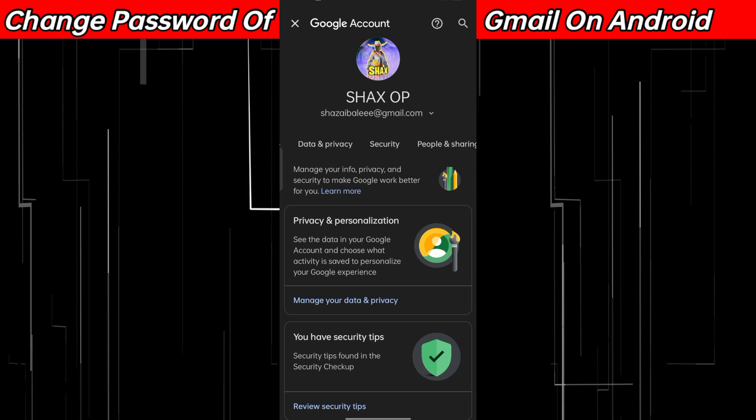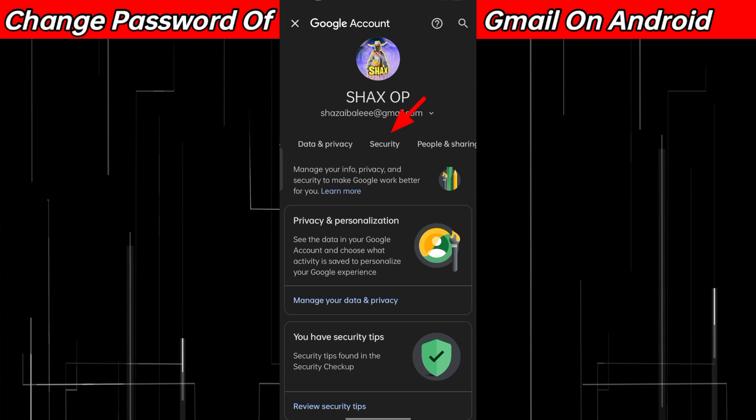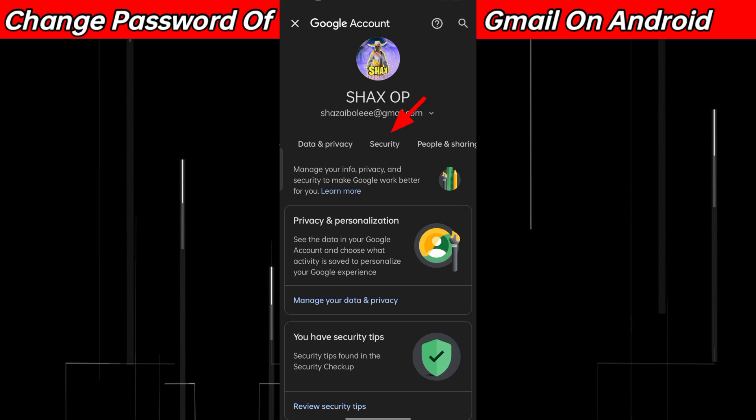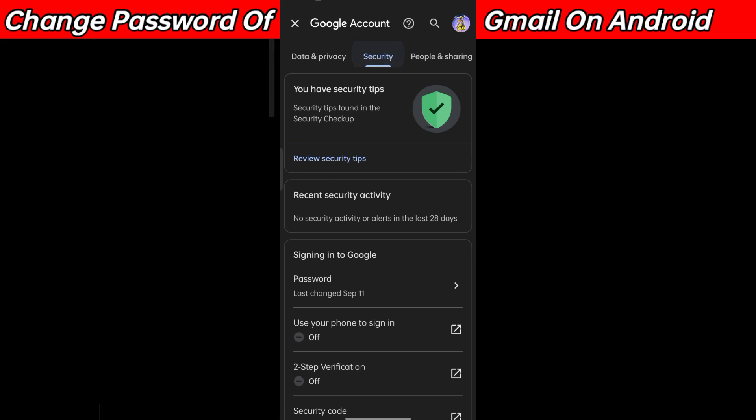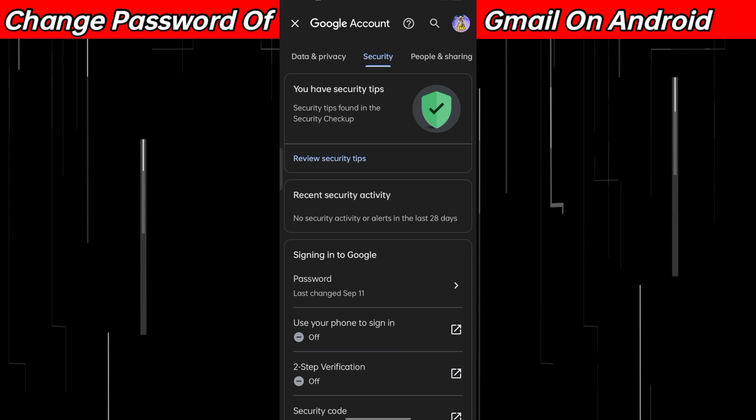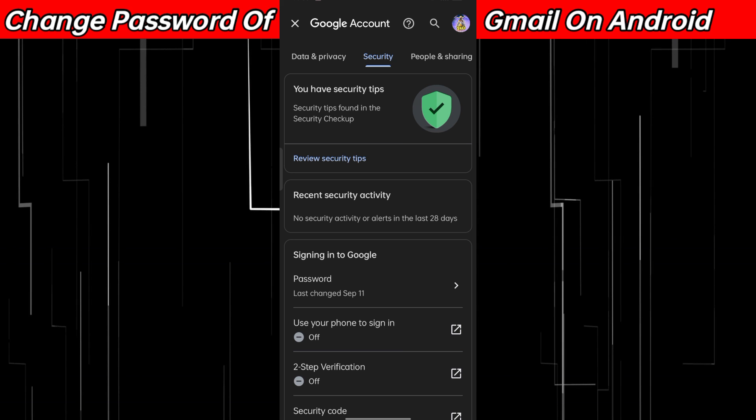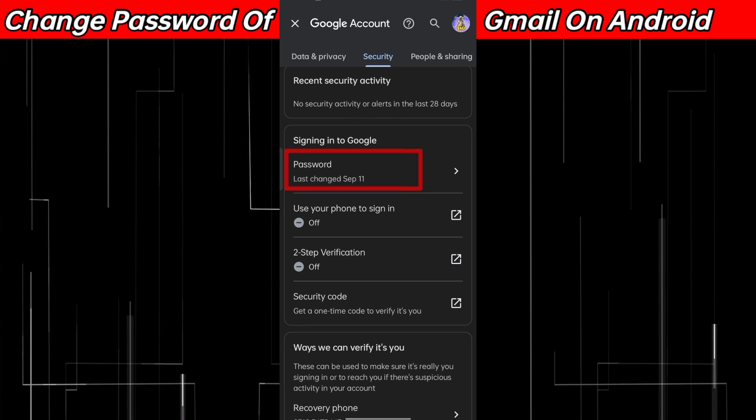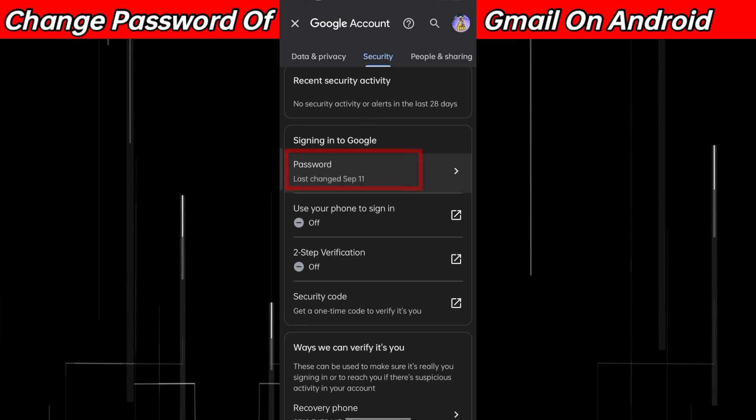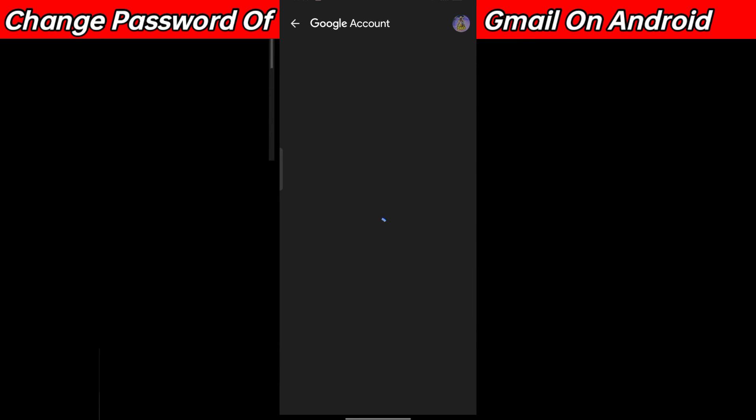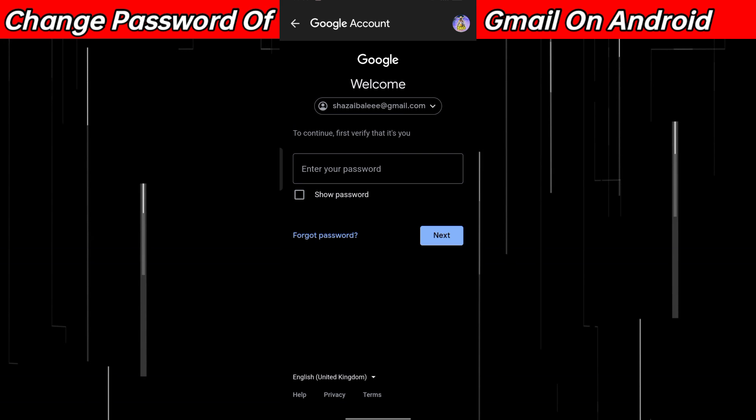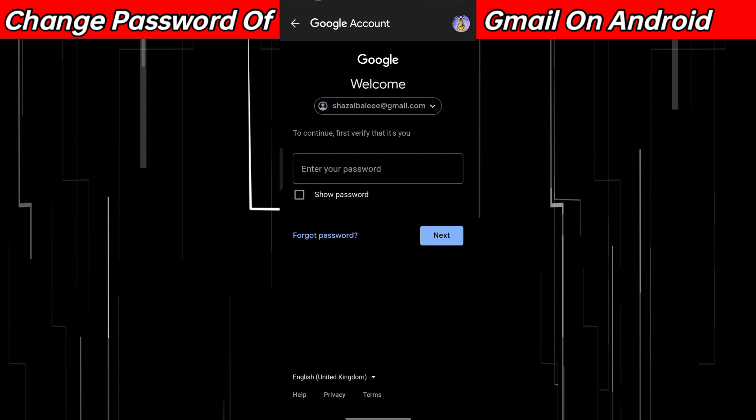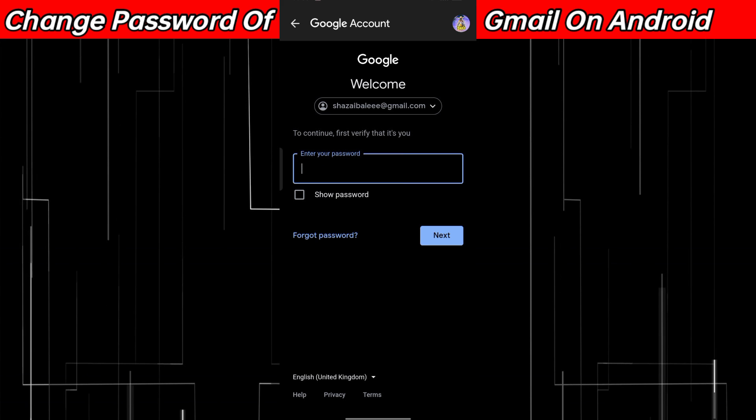Head to Security right here. From here, as you can see, there is an option called Password. Just click on Password and you will be able to change it.